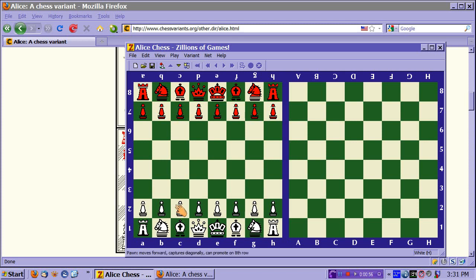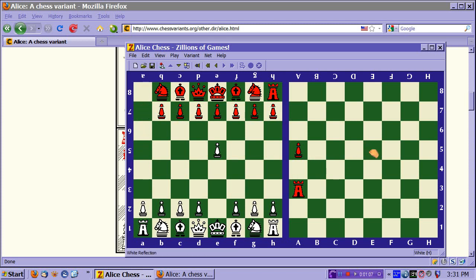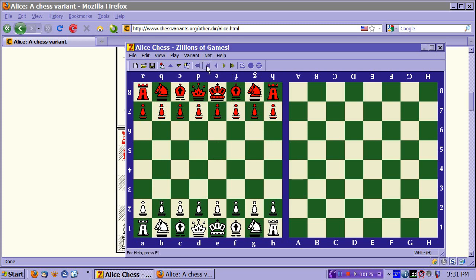So the idea behind Alice Chess is that when you move a piece, that piece moves to the other board. Like the piece I just moved here moved back to this board. The computer has moved two pieces to this board. Now there are just a few rules to Alice Chess that distinguish it from chess, and I'm not going to describe the rules of chess here — I will assume you already know how to play chess.